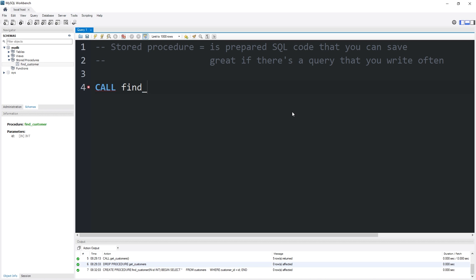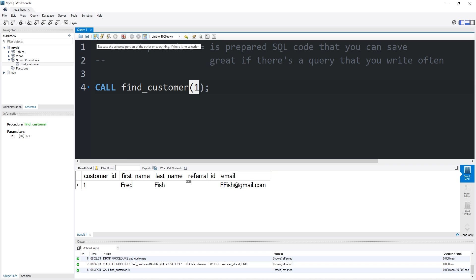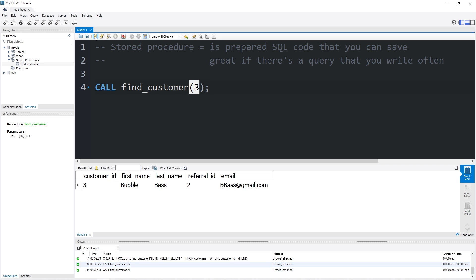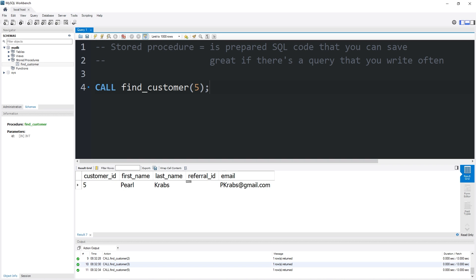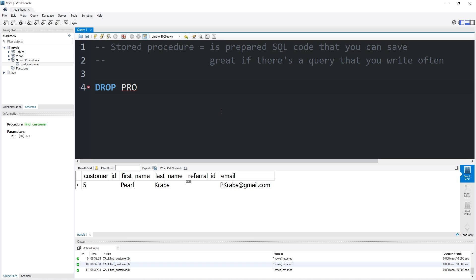CALL find_customer — within the set of parentheses, we need to pass in a customer ID number. Passing in 1 gives us Fredfish, 2 is Larry Lobster, 3 is Bubble Bass, and 5 is Pearl Crabs. When you invoke a stored procedure, you can pass in some data depending on what you need. Let's drop this procedure and do one last example: DROP PROCEDURE find_customer.